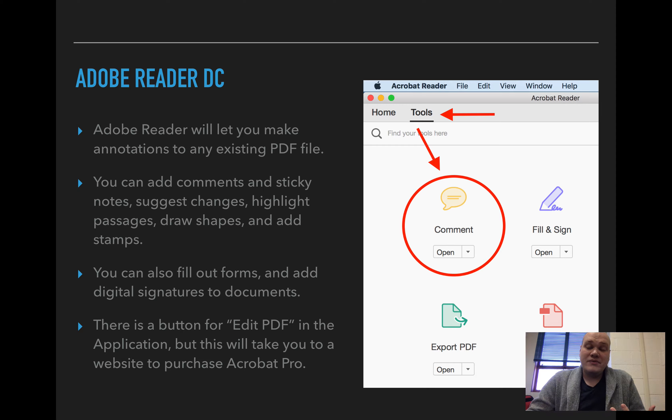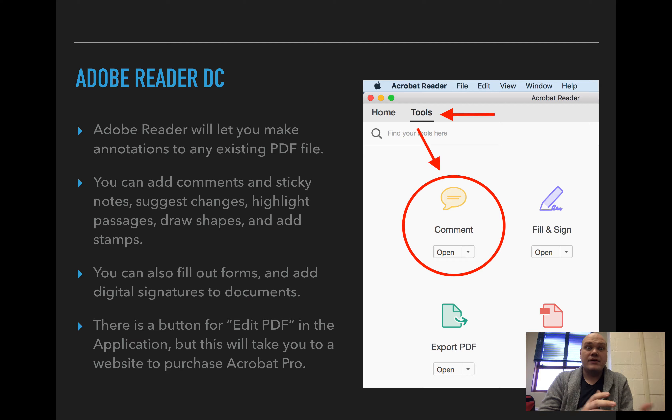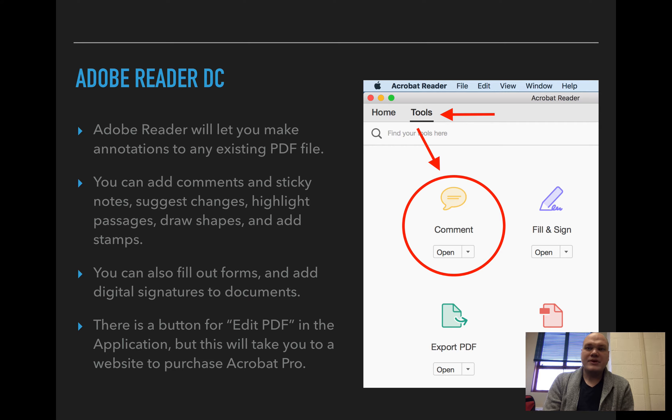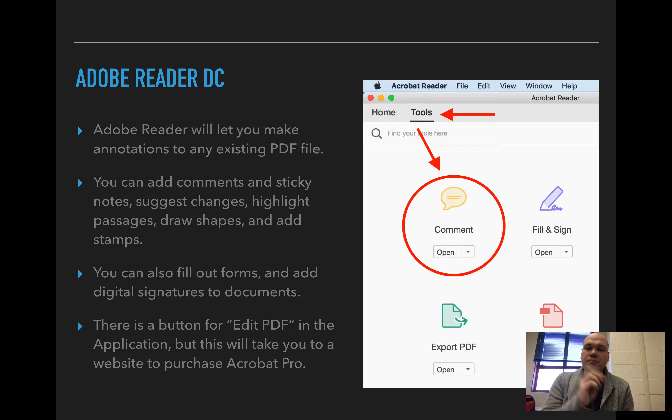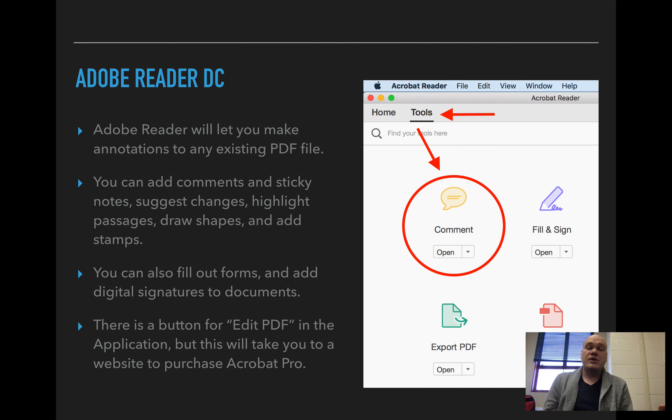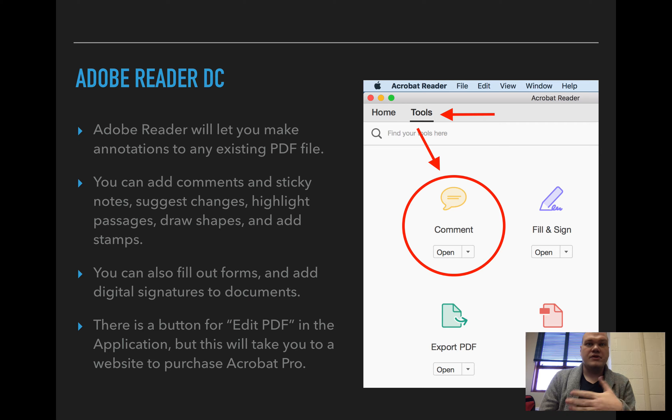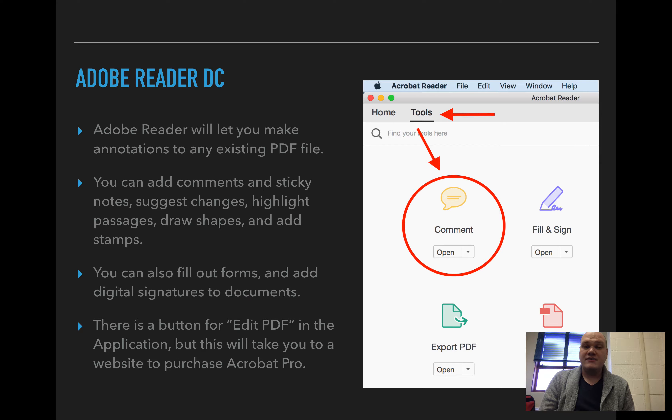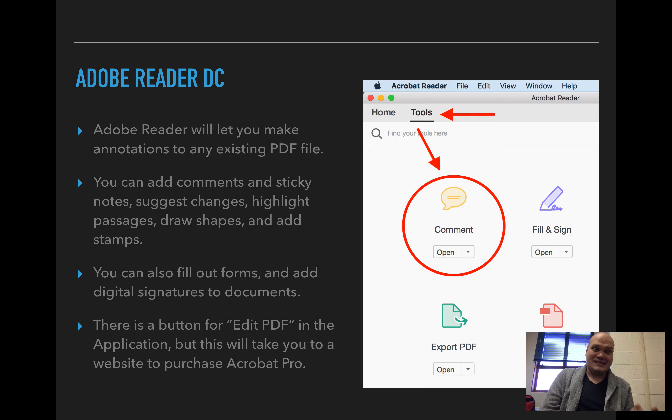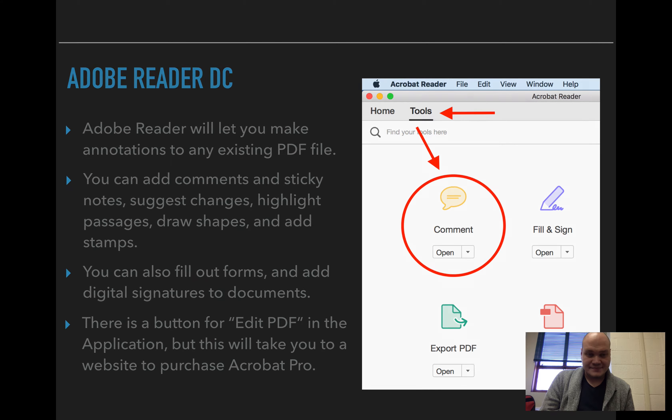So working with Adobe Reader is like having a handout given to you at a presentation. You can take a pen and mark it up any way you want and you can take a highlighter and draw shapes and arrows to help yourself, but you can't change the printed text that's there. That's what Adobe Reader does.